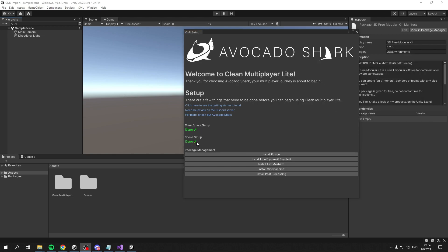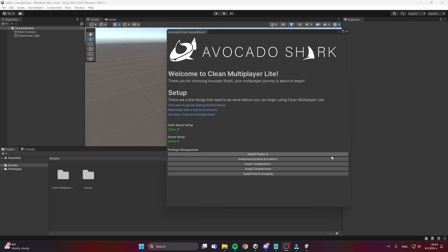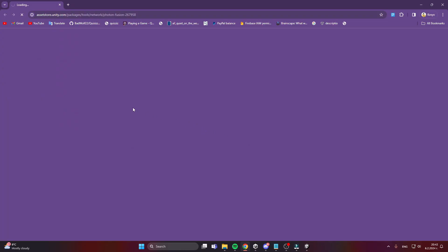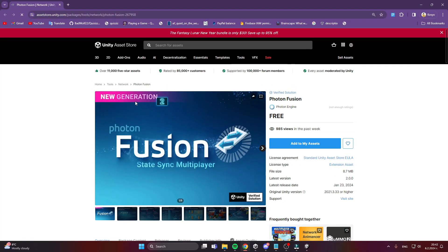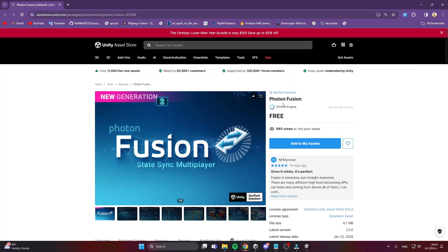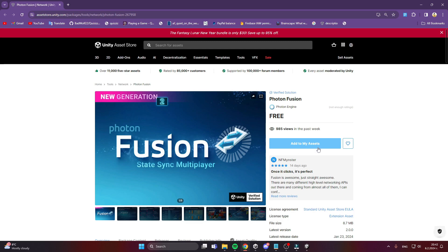To continue, you'll need to install some dependency packages like Photon. If we click Import Fusion 2, the Asset Store will appear. If you've never used it, you'll need to add Photon Fusion (the second generation) to your assets.